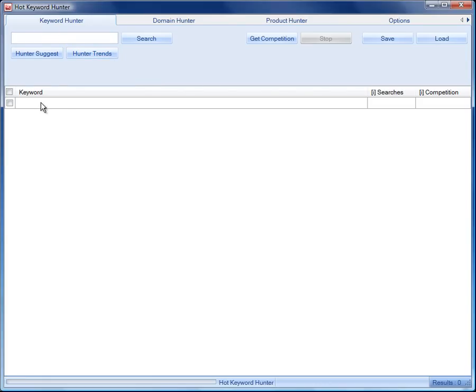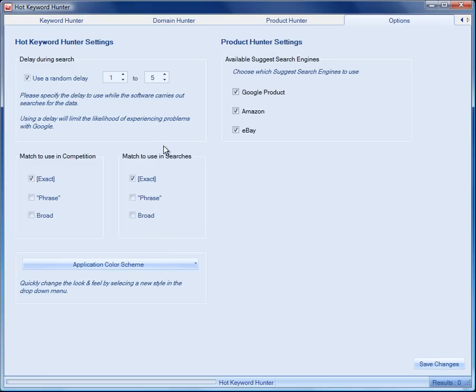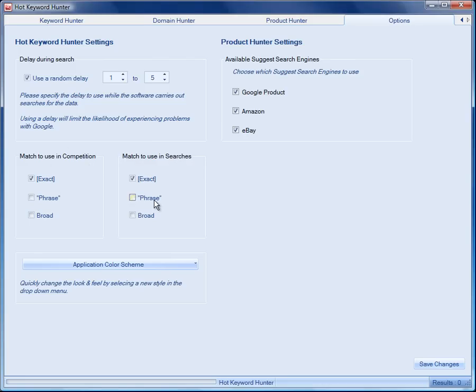And what we get back here is a list view where we see the keyword and we can select in options which columns to show. Let me just show you what we can do here. We can decide to get the data back for exact phrase or broad match for competition, in other words, the number of competing pages and for searches.